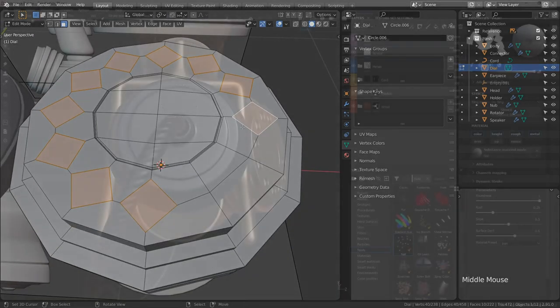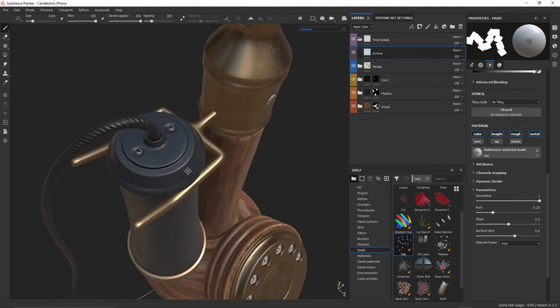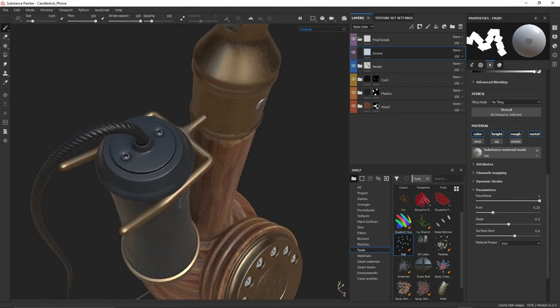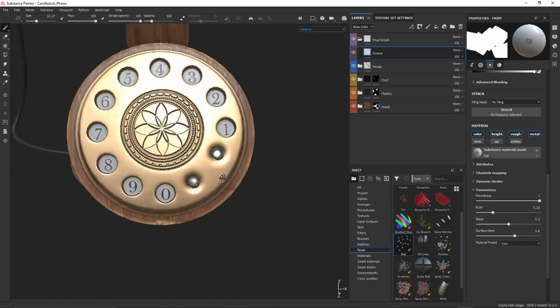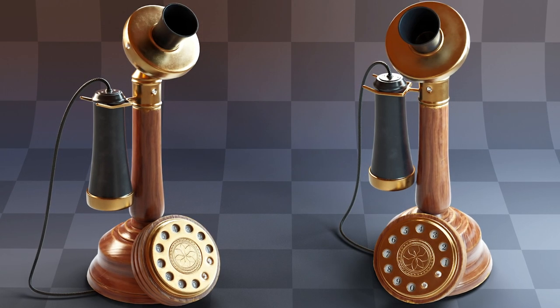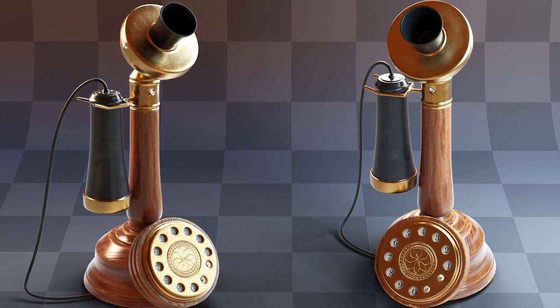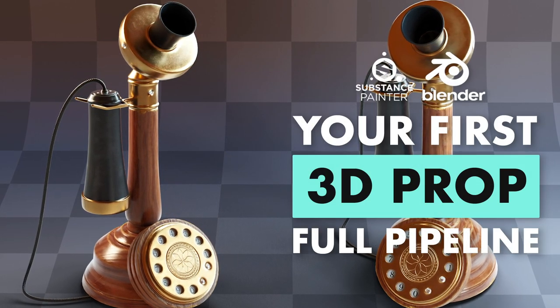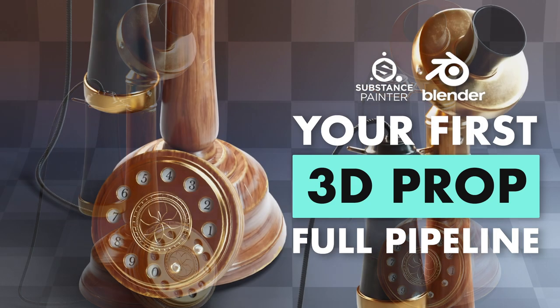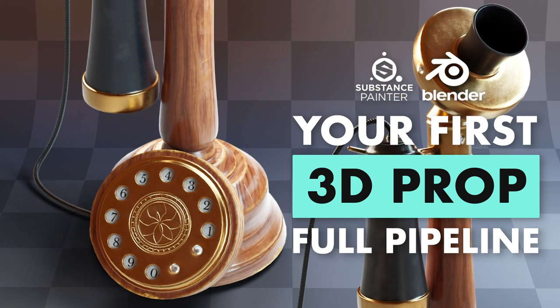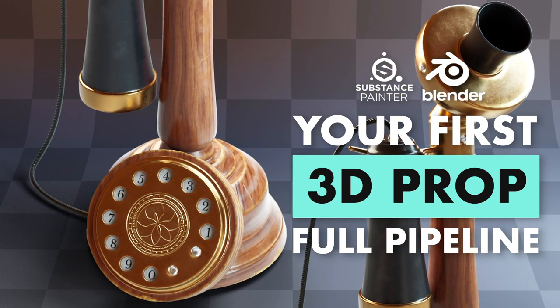If you are a 3D Blender artist looking to beef up your fundamental understanding of the complete 3D prop workflow, this is a great place to start. I'm looking forward to our time together over the next four hours, and I will see you in the first episode.